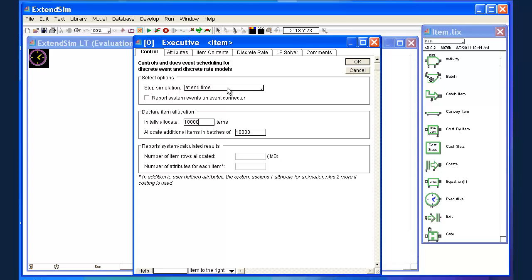So on each of these blocks we're going to add, I want to highlight a few things. Again this is just an introduction. If you've read the background material, some of this is going to be redundant to you, but for sake of completeness, we'll step through a few things here. So on the executive block I've double clicked on it to open up the menu that goes along with it. And the first thing we notice here is under select options, we see stop simulation.